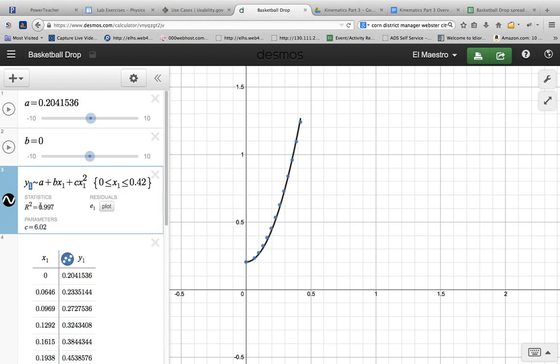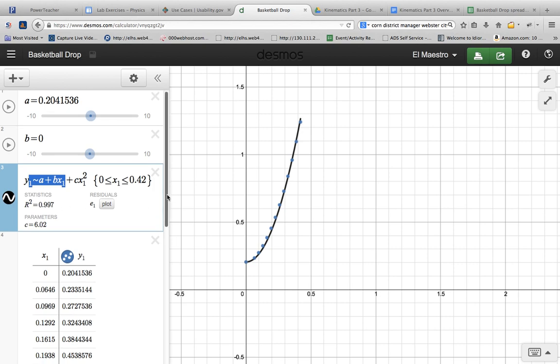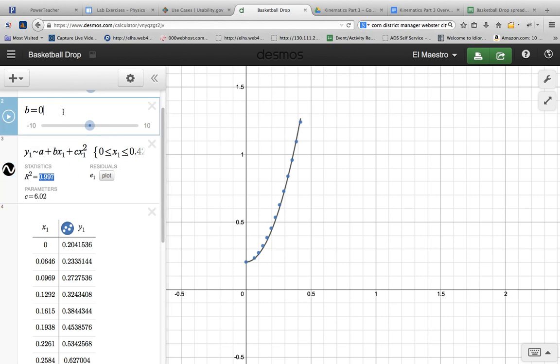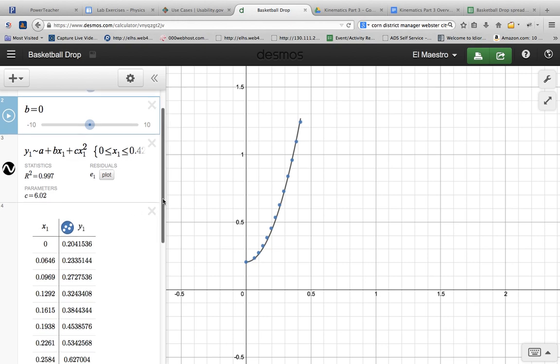And notice I get this fit statistic right here, this r-squared. That's the Pearson's coefficient of determination statistic, and that is what I'm going to be referring to in just a bit. That's basically the agreement between the data and the model. It's saying that the data is in 99.7% agreement with the model, which is very good.